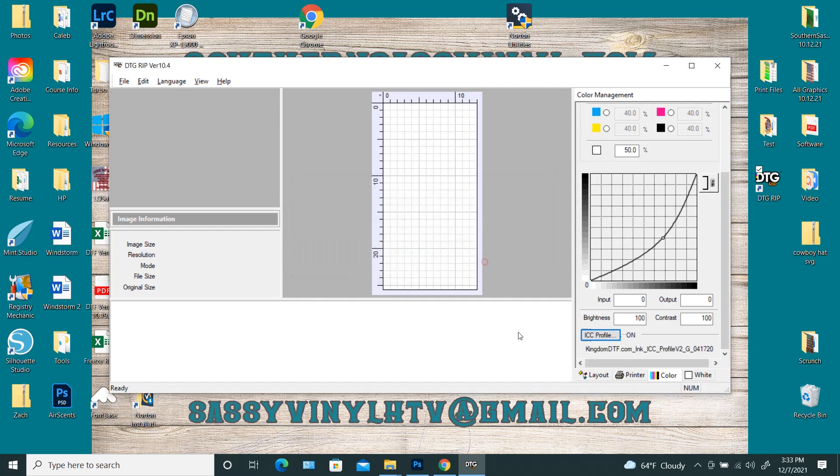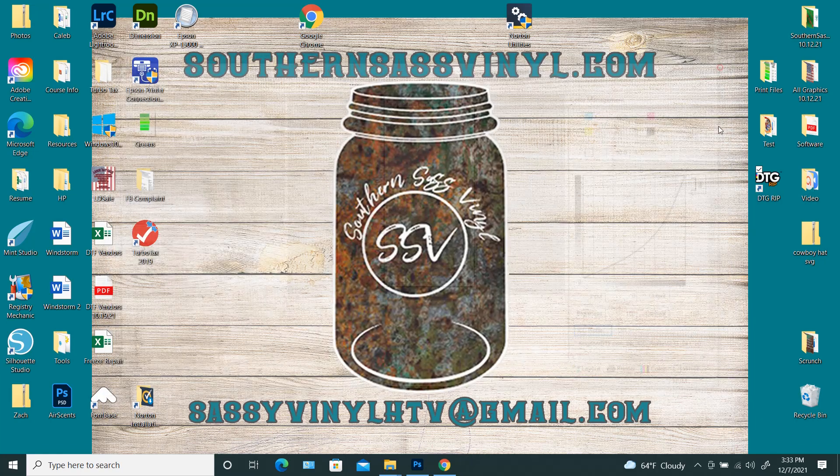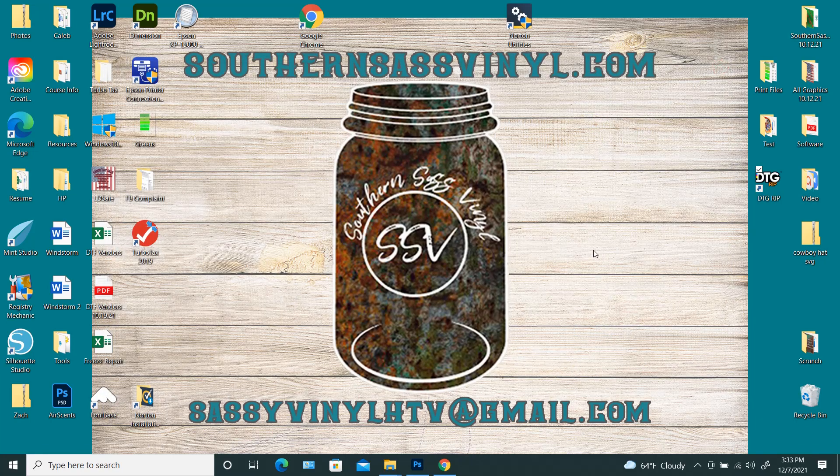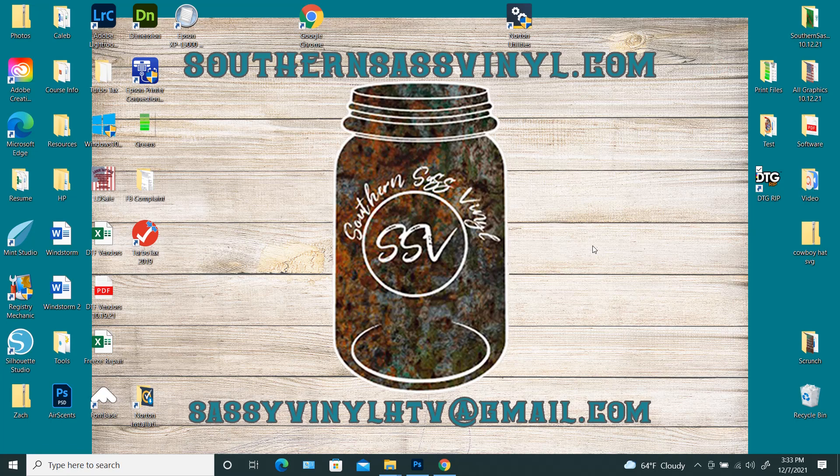Alright, so that's it for this video. If you have any questions, as always, you can reach out to me at sassyvinylhtv at gmail.com, or via my website at southernsassvinyl.com, and then just select the contact us button. Thank you so much.